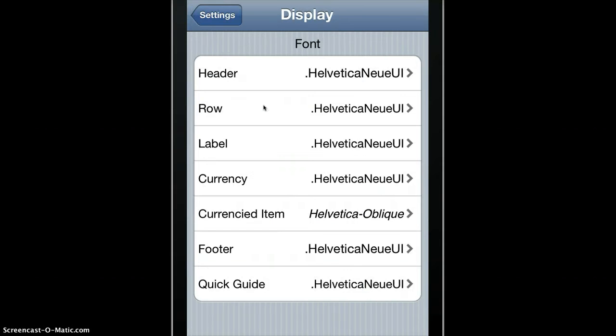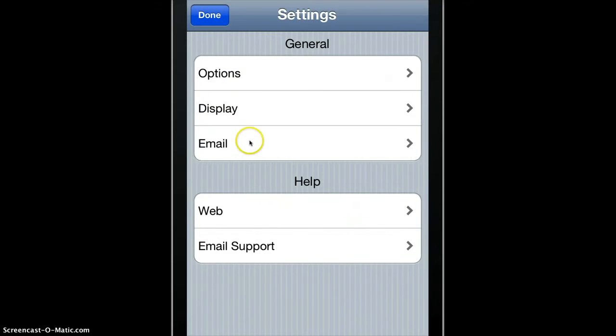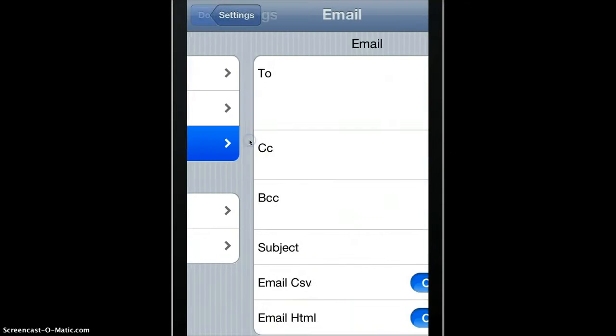You can set up fonts, change fonts for the different kinds of parts of the Trip Splitter.